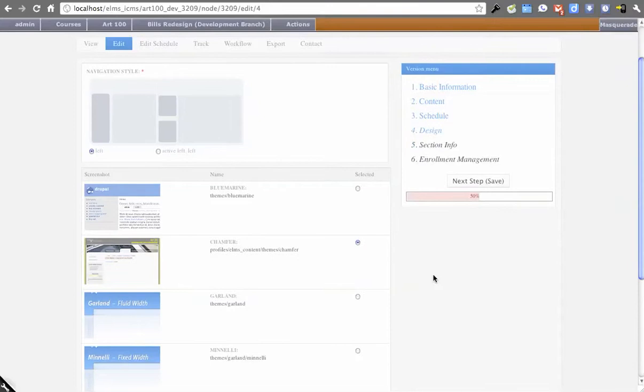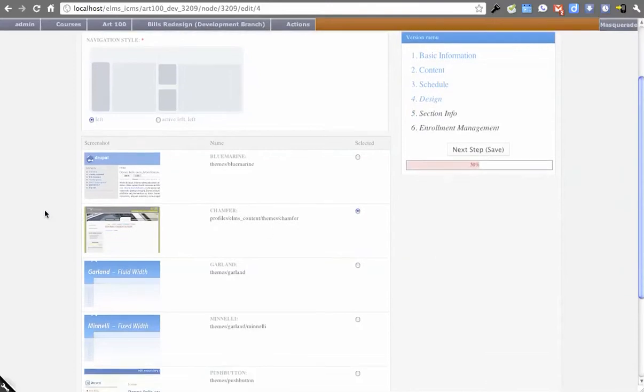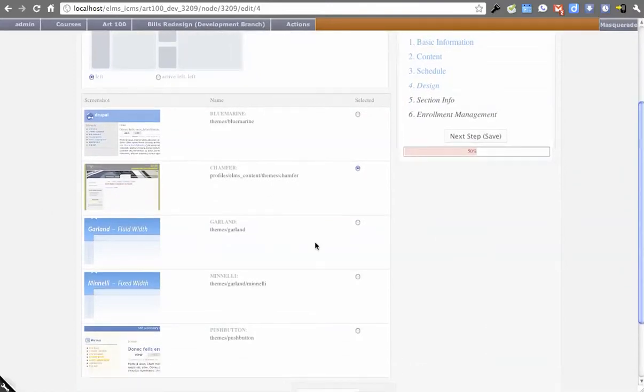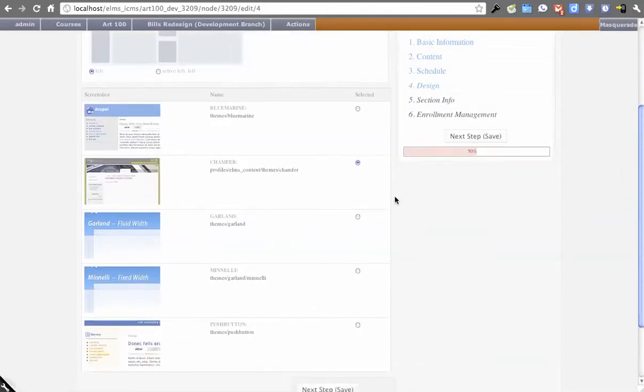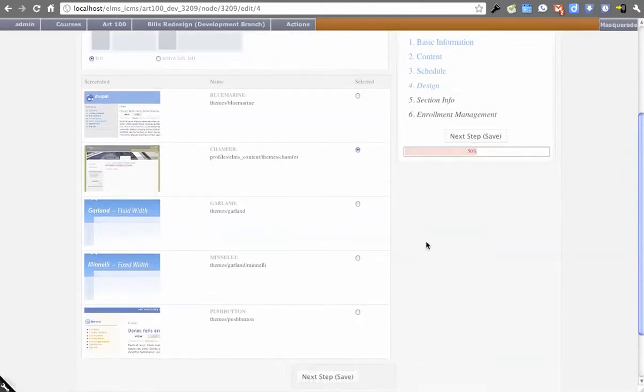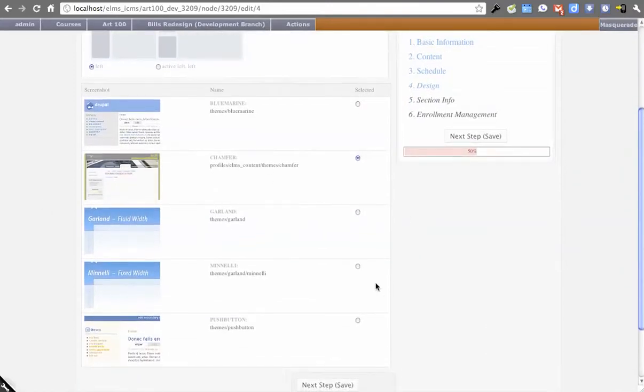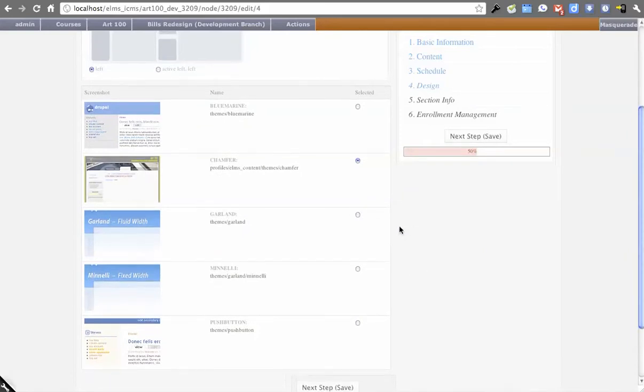The next step is the design of the site, which is the theme. This should accept most well-made Drupal themes in terms of their rendering. It's using the context module to dictate where things show up.